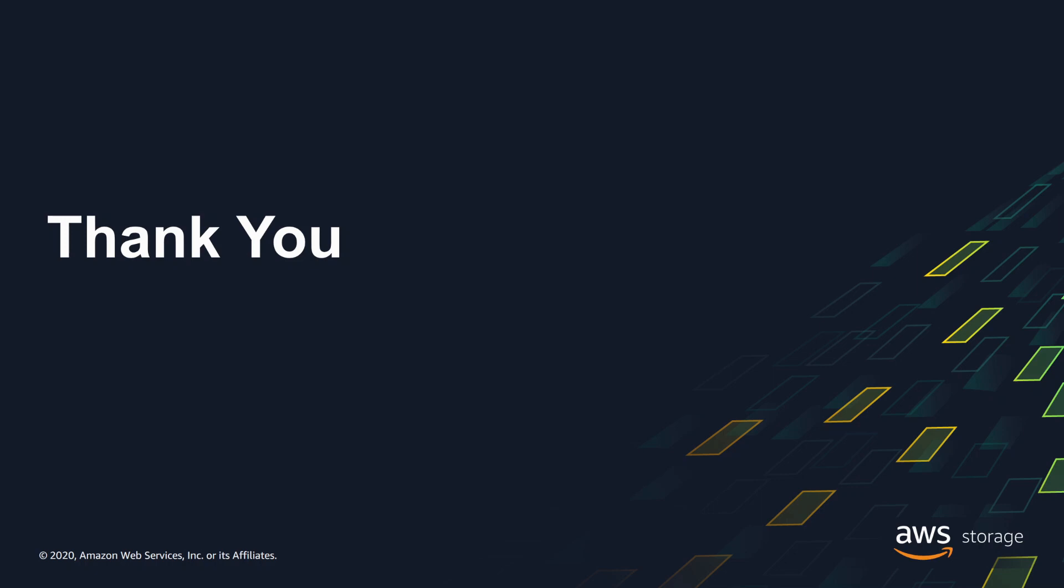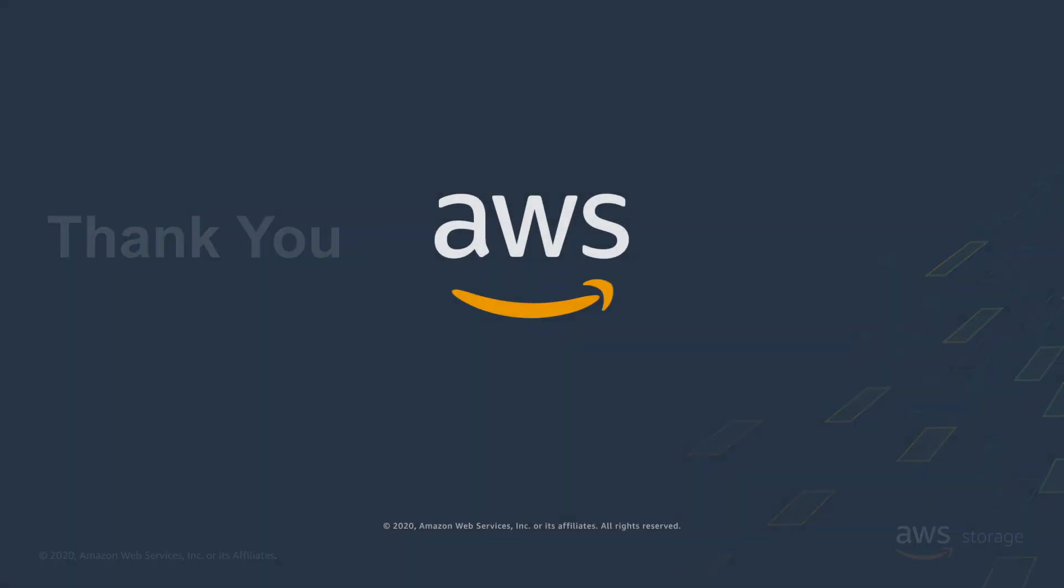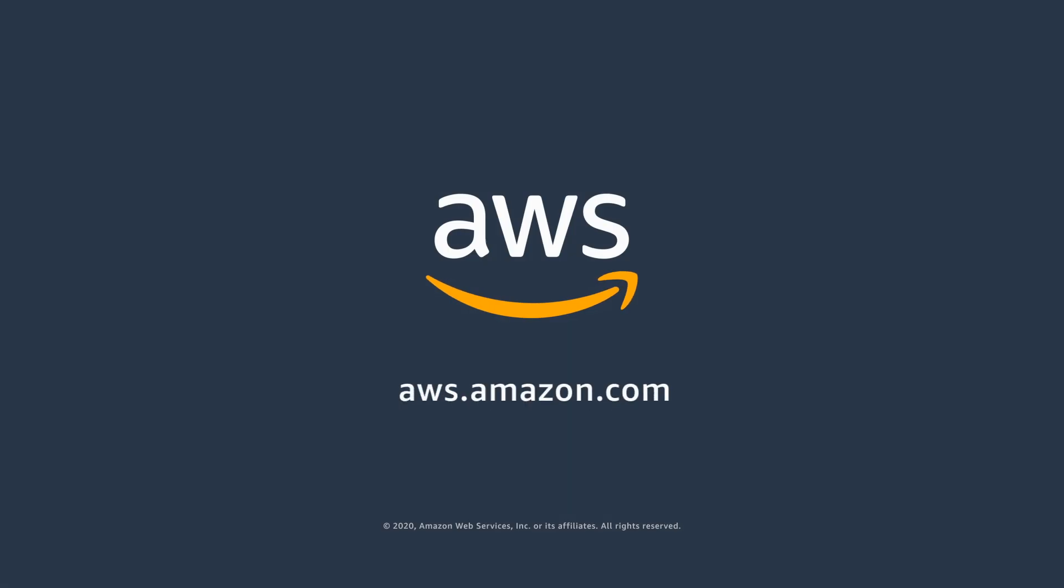DataSync can be used for fully automated data transfers between any combination of supported AWS storage services, including cross-region replication of file systems, or data transfers between file and object storage. Thank you for your time.